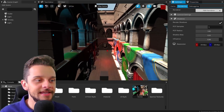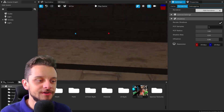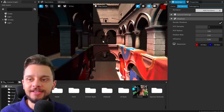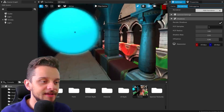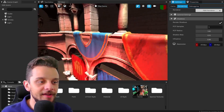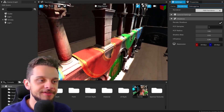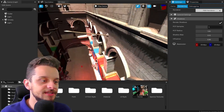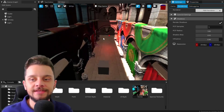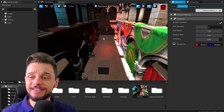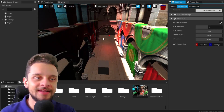This time I'll open the Sponza demo — a classic scene used all over the place for benchmarking. This is a GLTF model I just imported to the scene, and you can see that everything got imported correctly: the assets, textures, materials, and so on — very easy to work with.